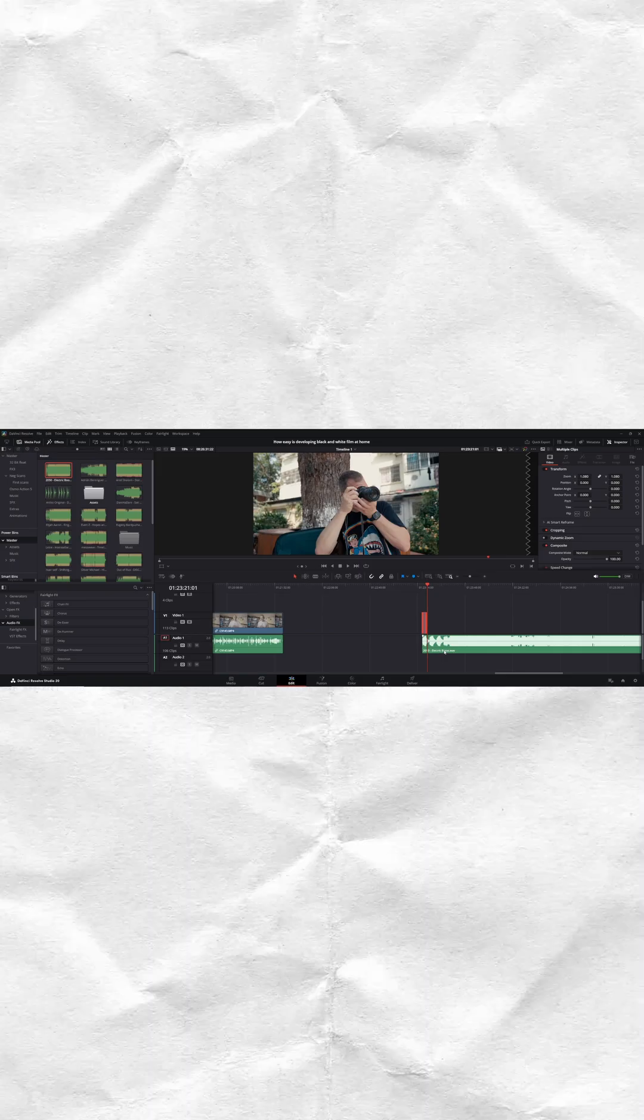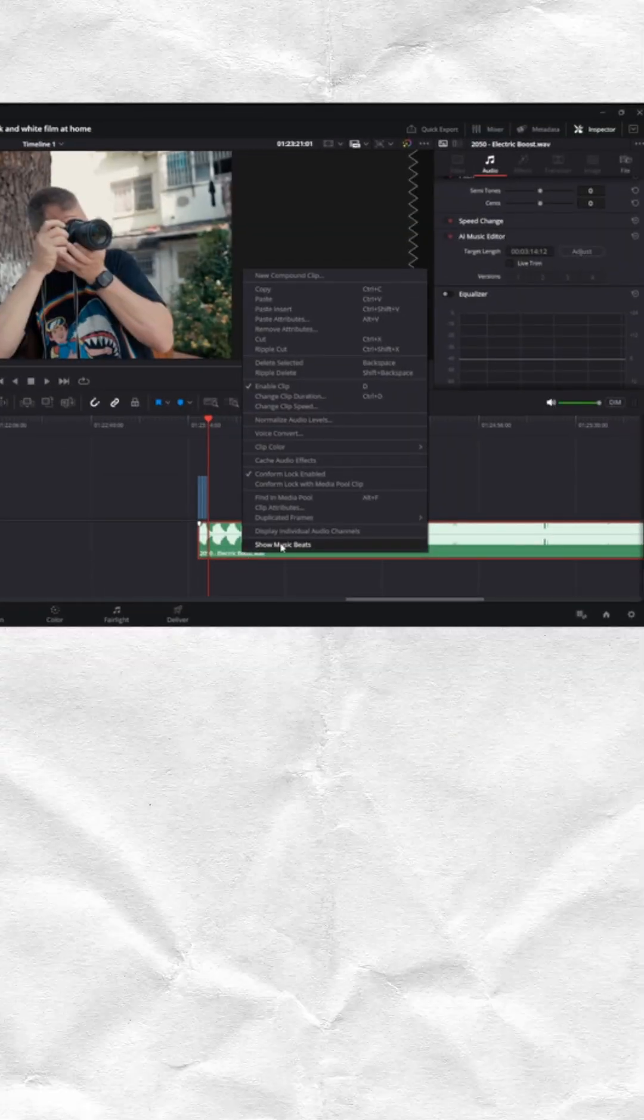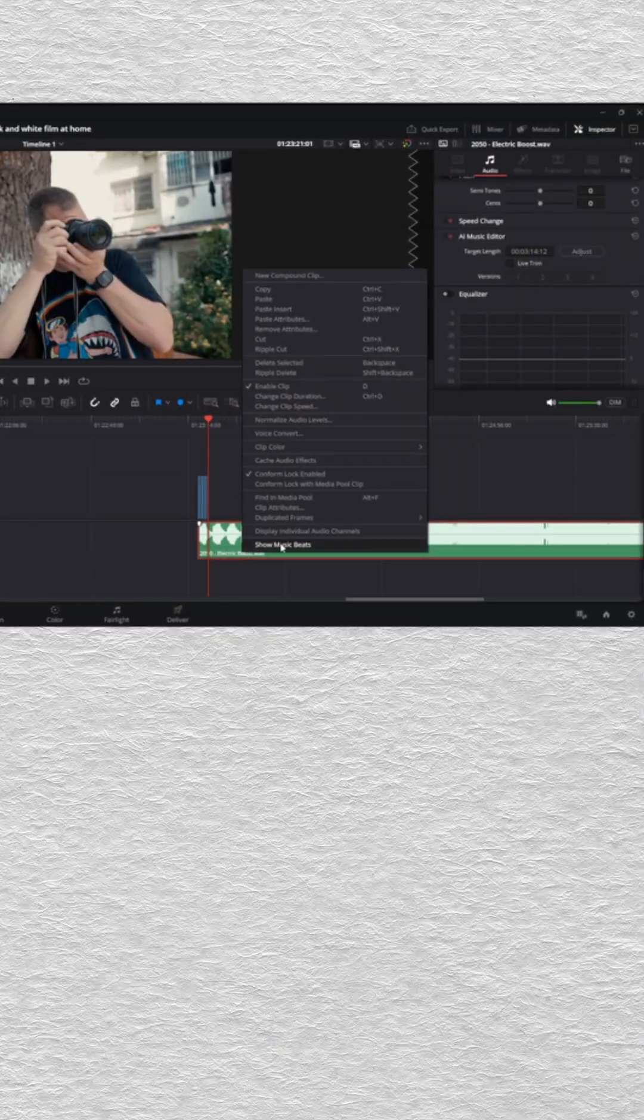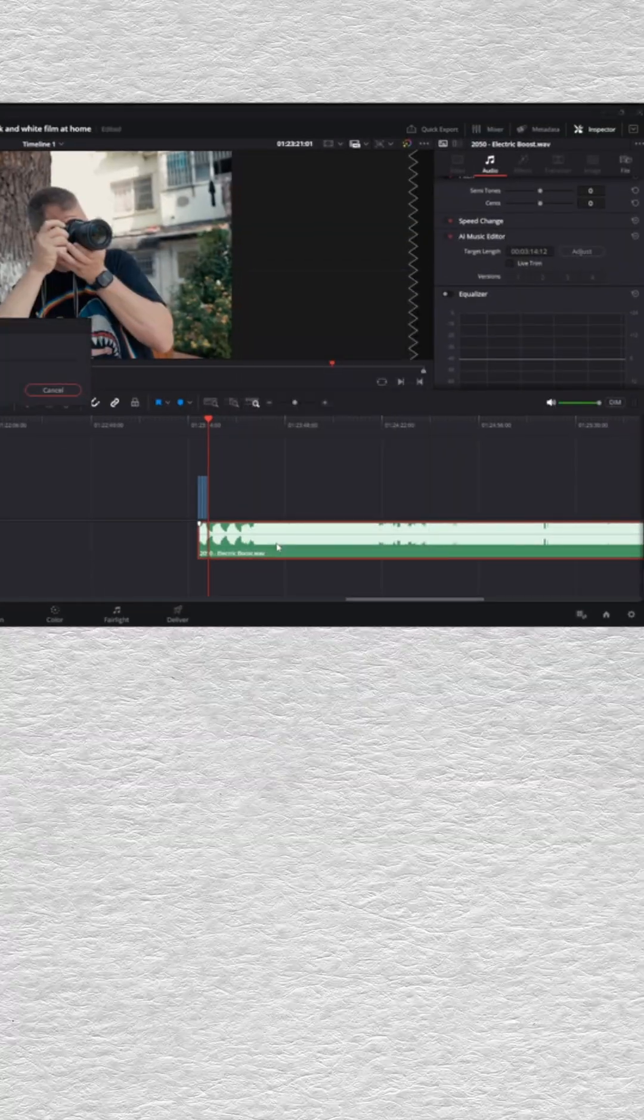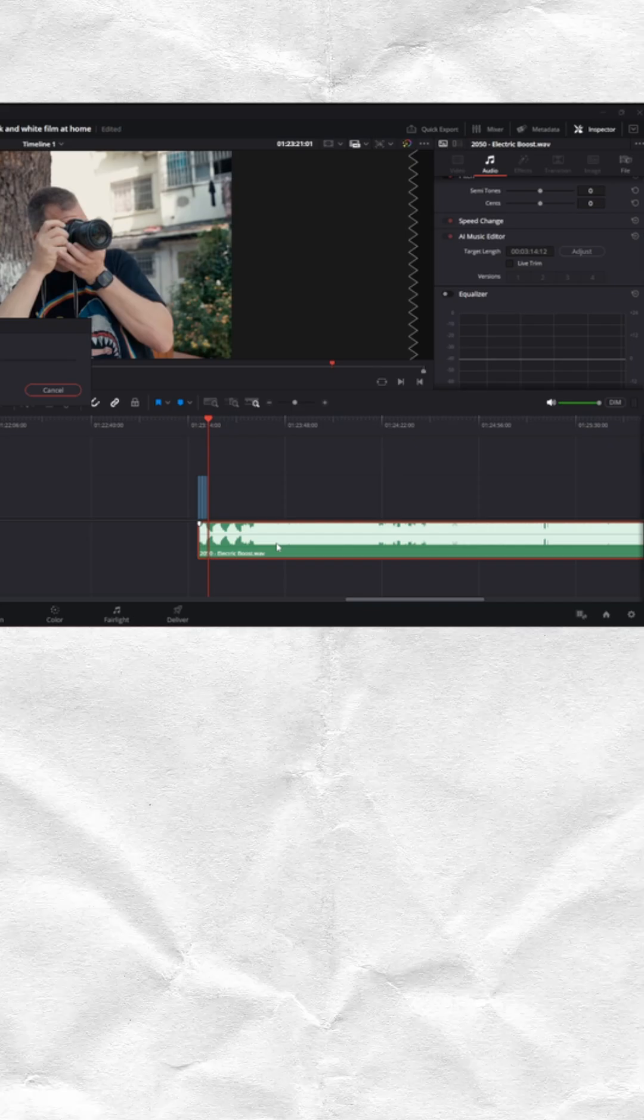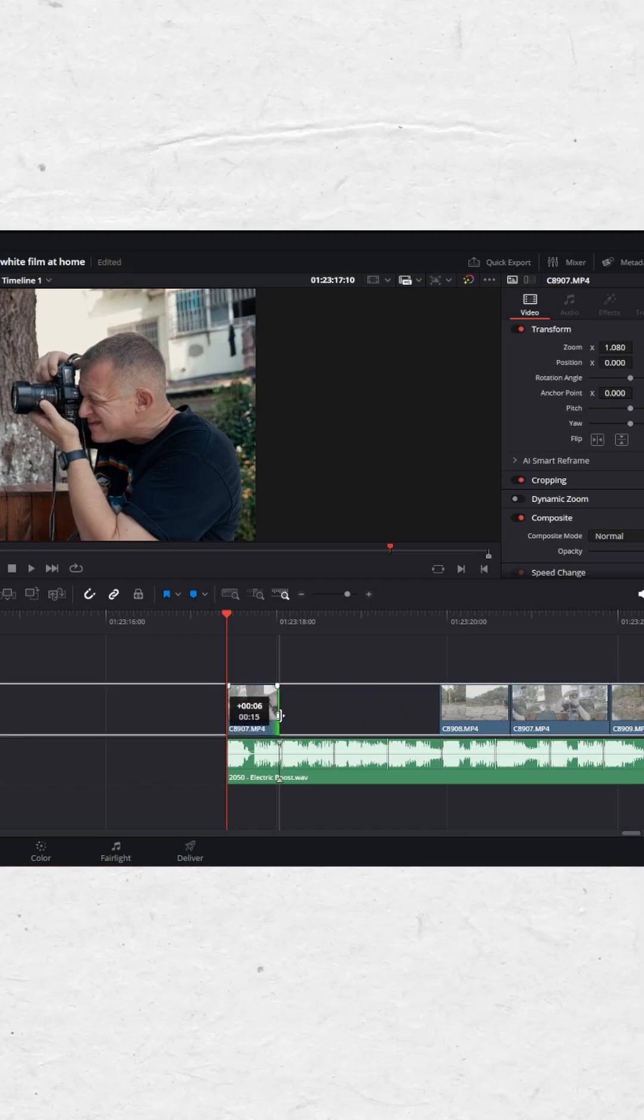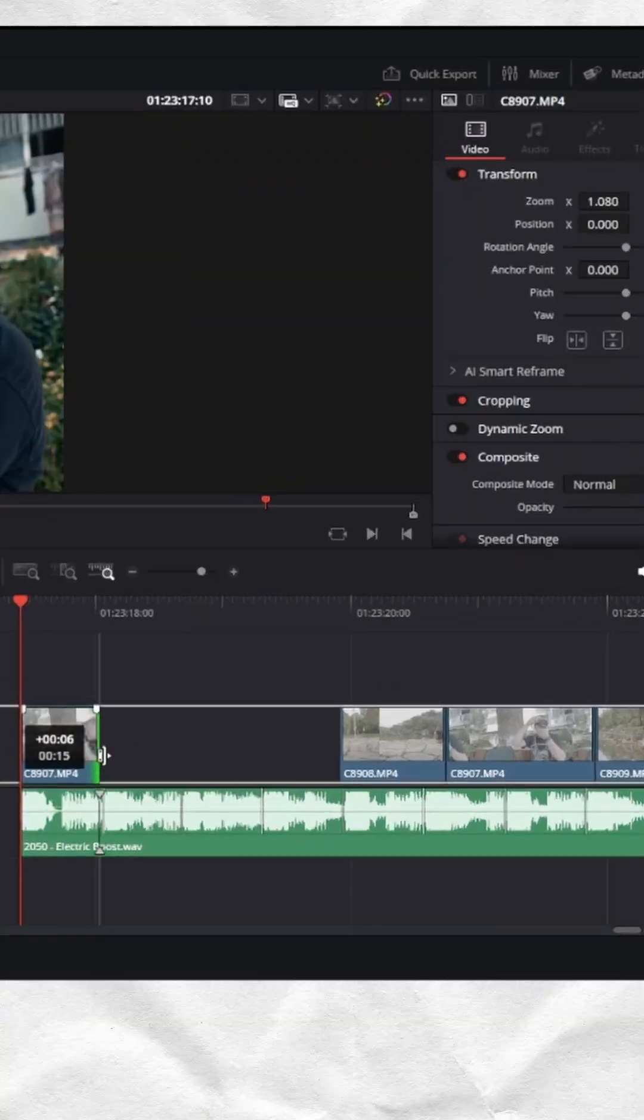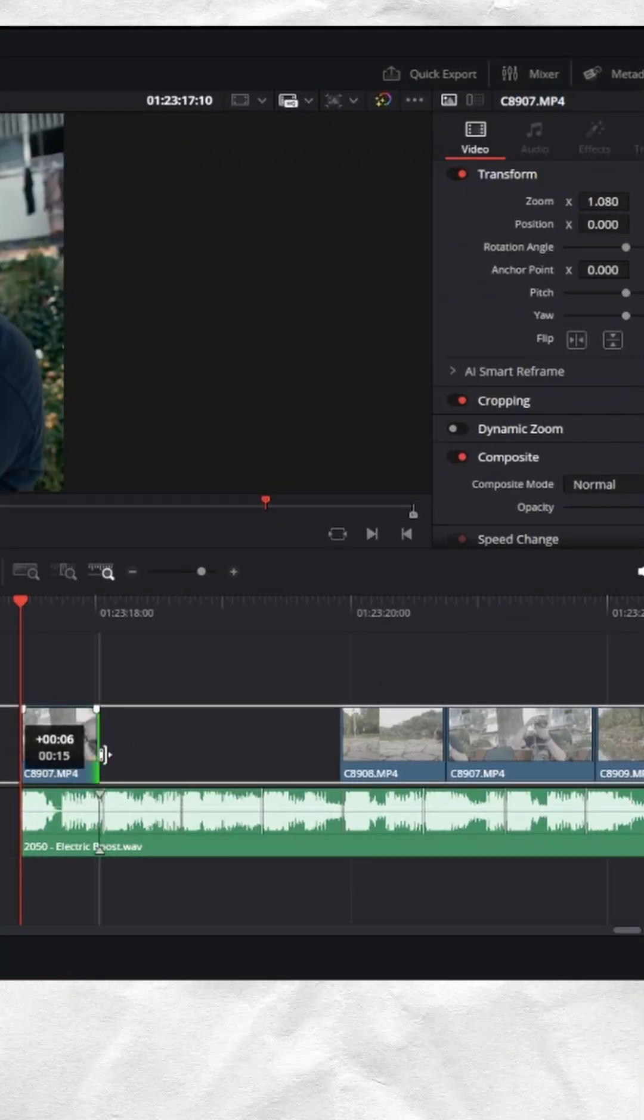Number three is beat edit detection. You just right-click, choose that you want it to detect all the beats, and it puts a marker where all the beats are. The best part is if you've got your snapping on when you're adjusting clips, it can snap straight to those beat markers. Makes life much easier.